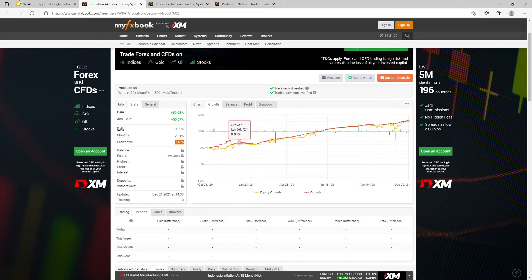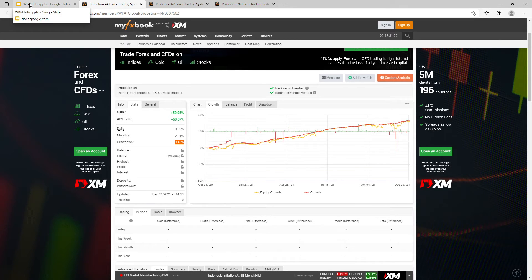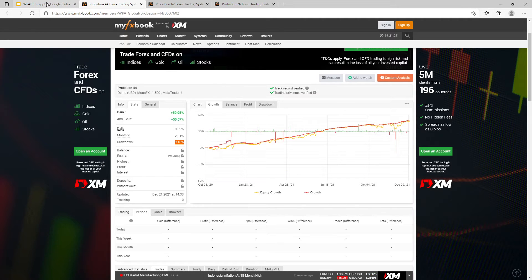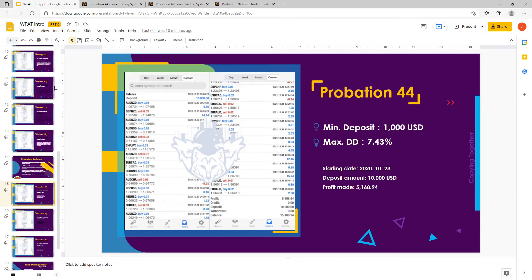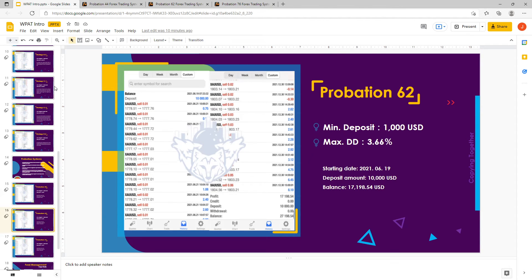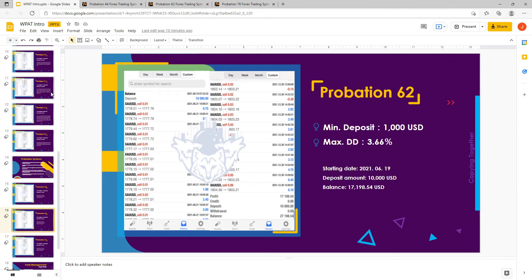Basically, if you want to actually jump on board and be the first one ever to follow this strategy, then congratulations. You are able to actually earn free profit share as long as you're following Probation 44, if you are the first one. So what's next on the plate? The next one is Probation 62.